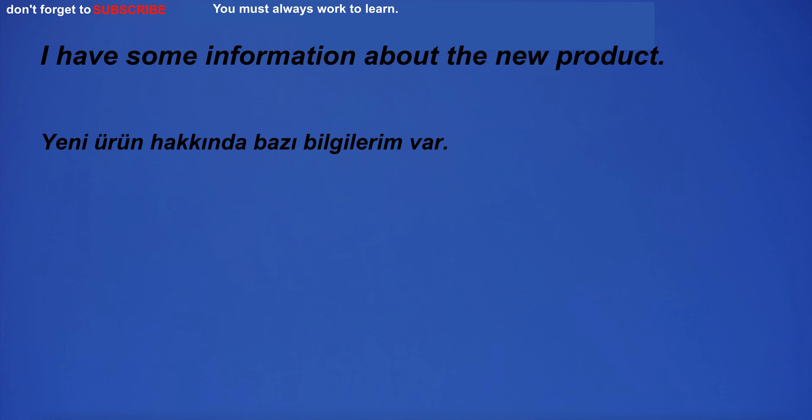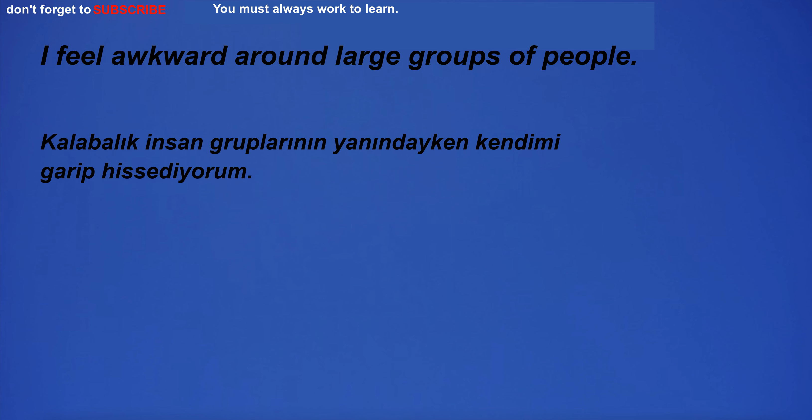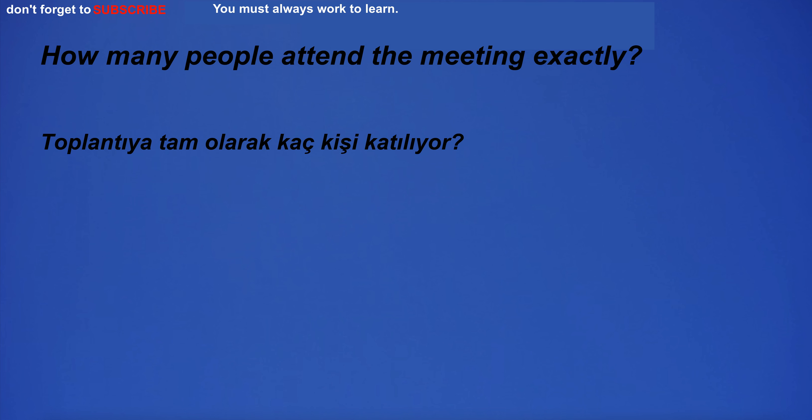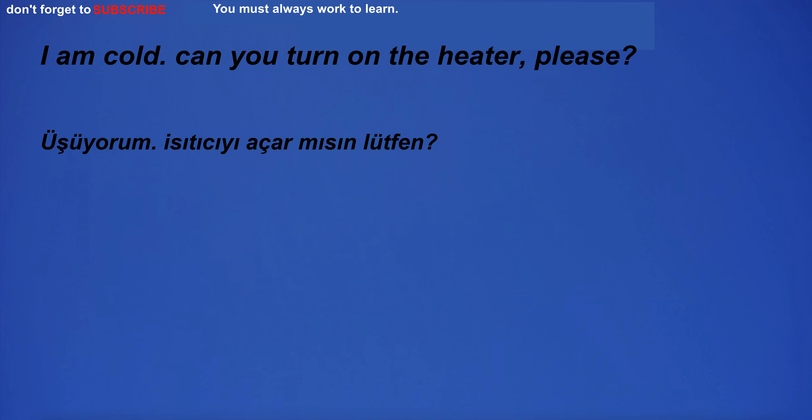I don't want to lose my love for magazines. I have some information about the new product. I feel awkward around large groups of people. How many people attend the meeting exactly? I am cold. Can you turn on the heater, please?